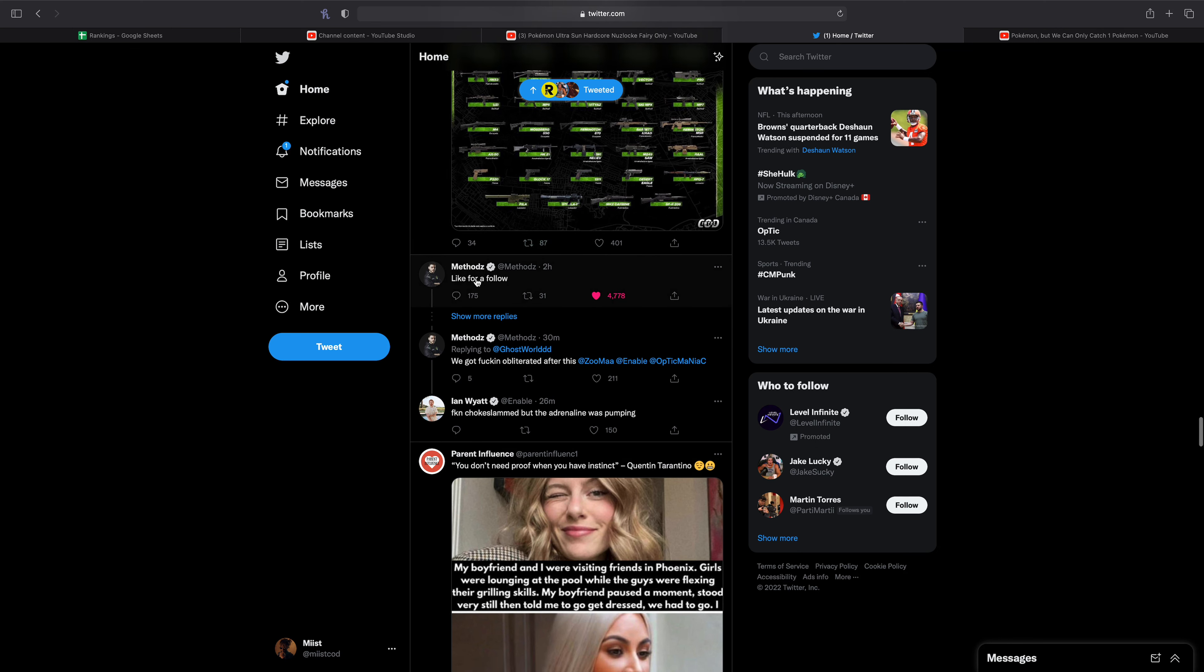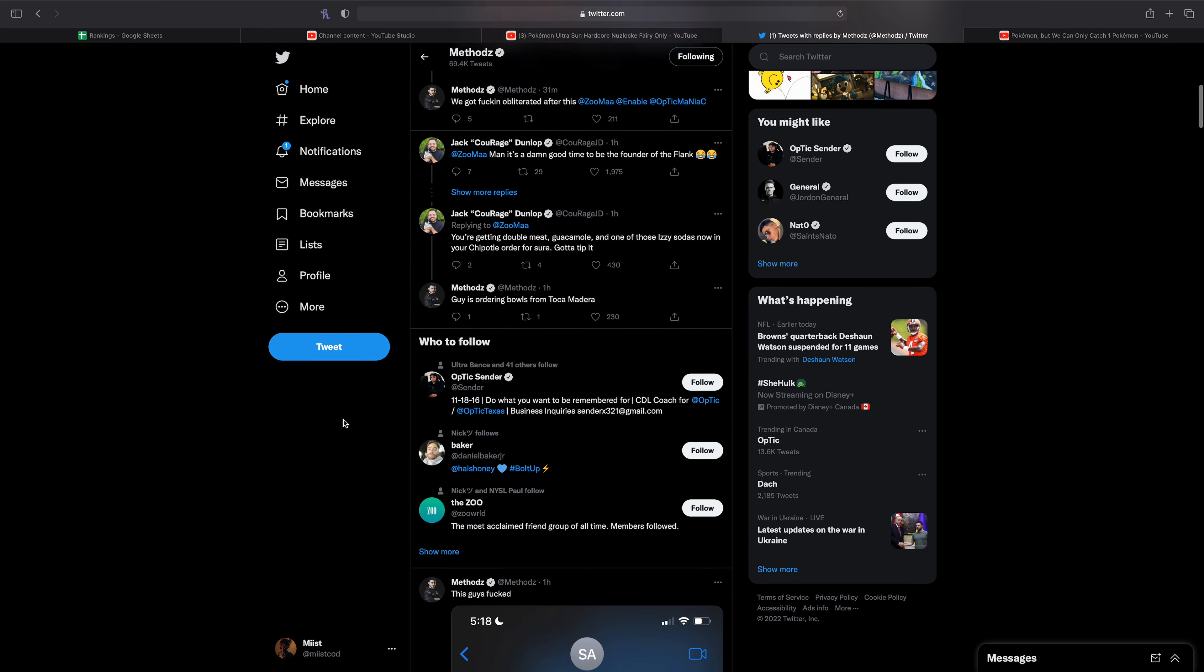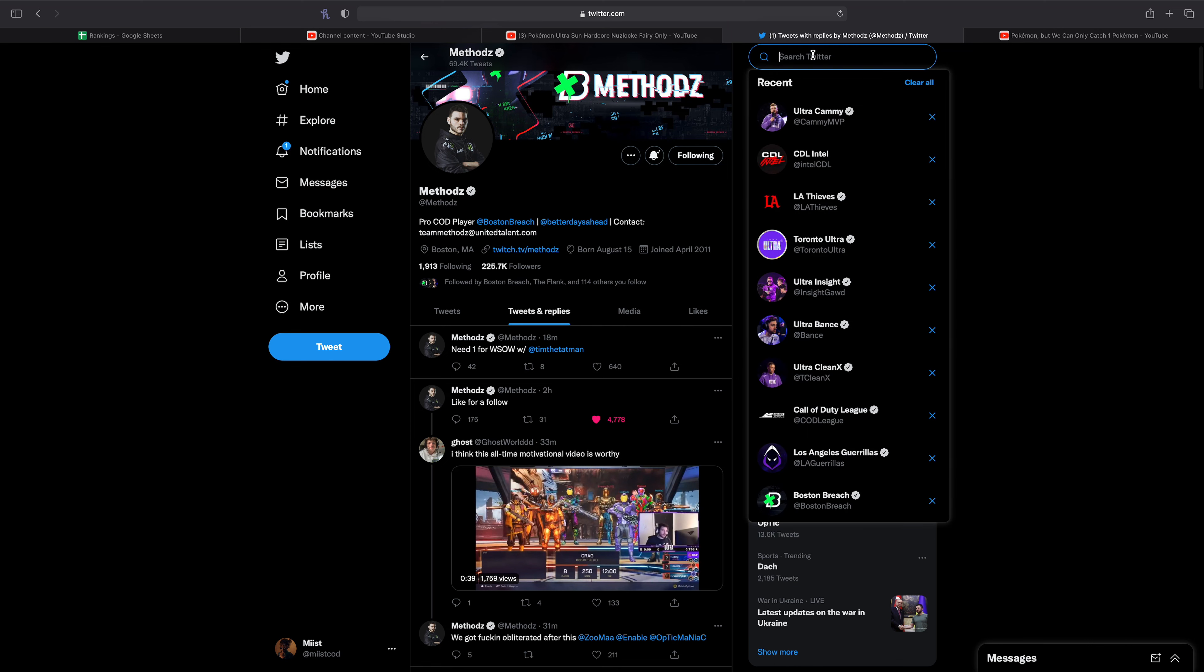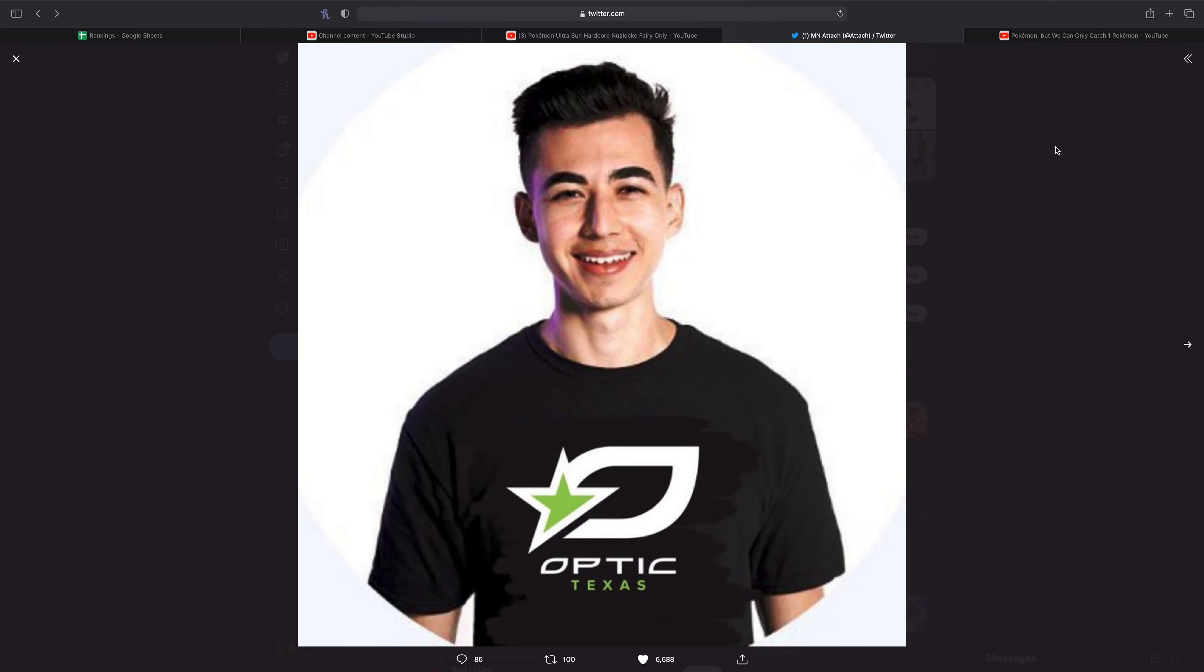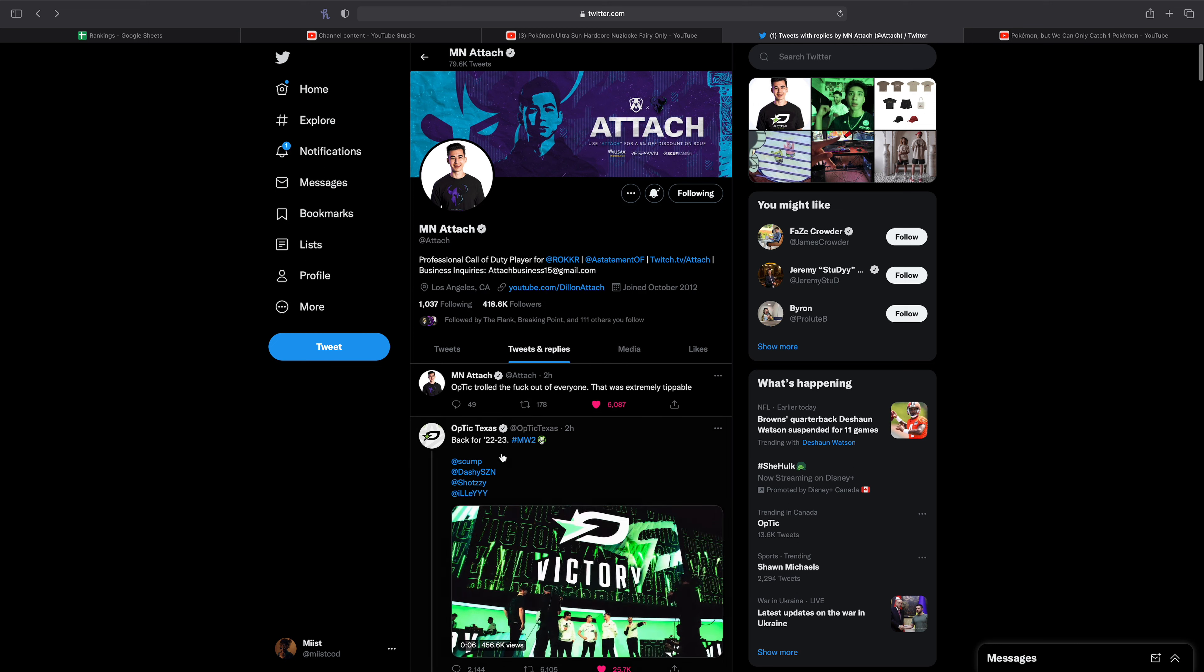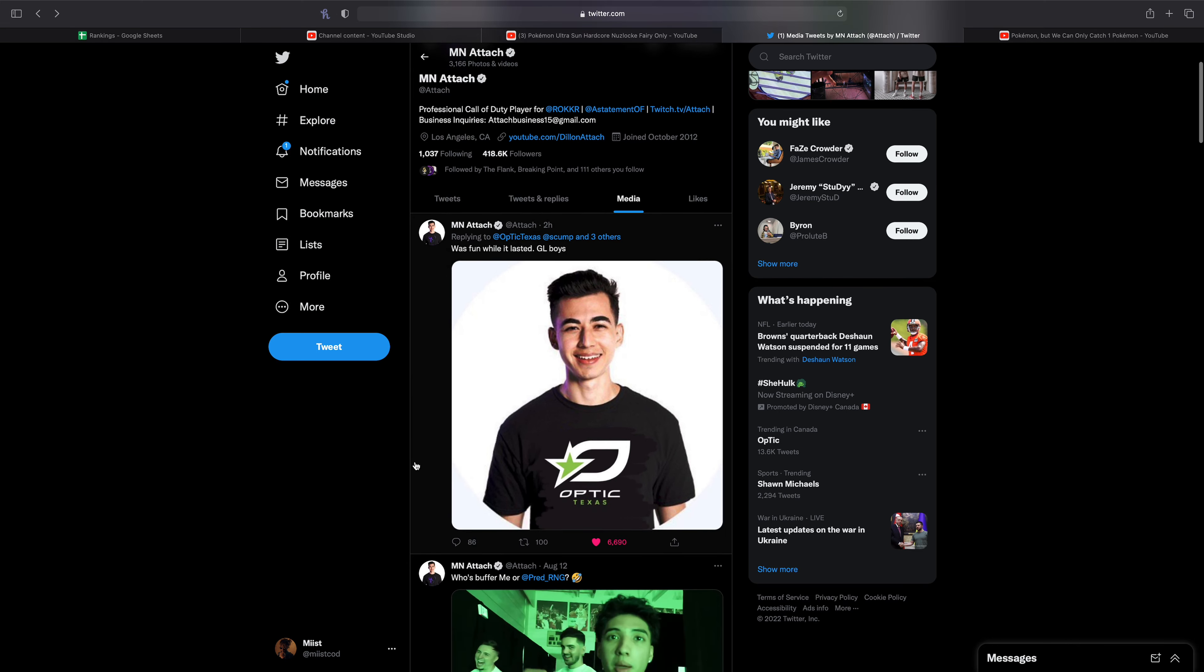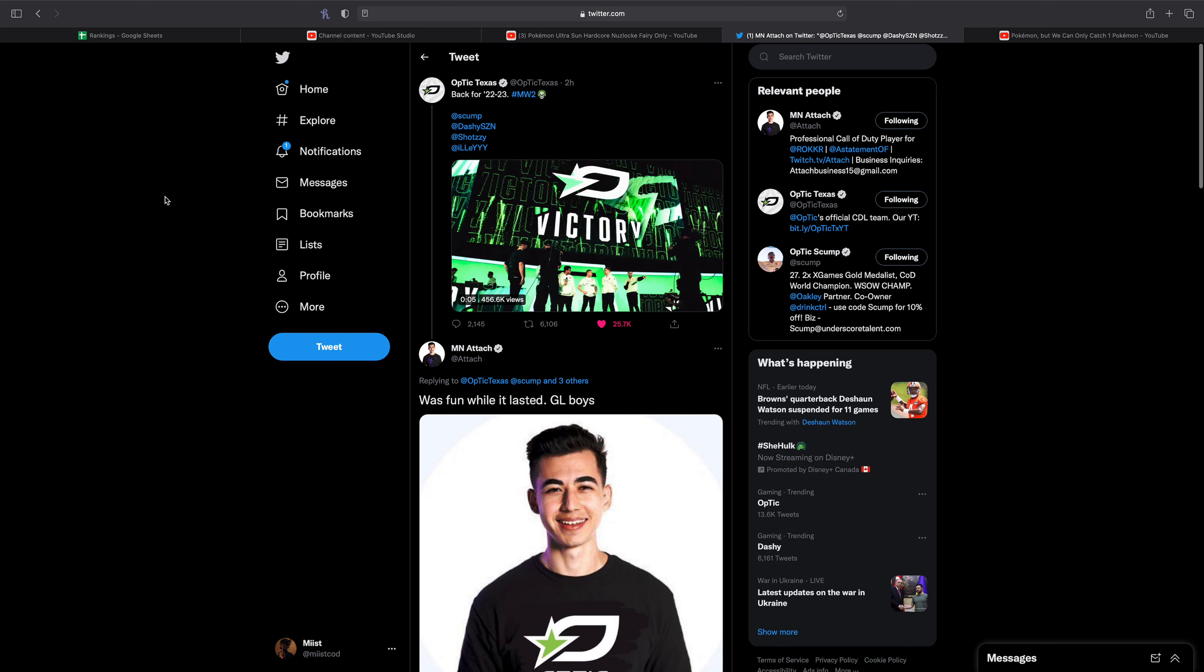Yeah I don't know. I'd seen Zin had tweeted something earlier about this as well. Seth, check Twitter, Zin said what the fuck and I think Attach had a funny meme as well that he had posted. Optic trolled the fuck out of everyone, that was extremely tippable. Was fun while it lasted, good luck boys. Yeah I don't know, Optic baited everyone. Who knows if that's what the play was, if that's what the goal was, but nonetheless who knows.